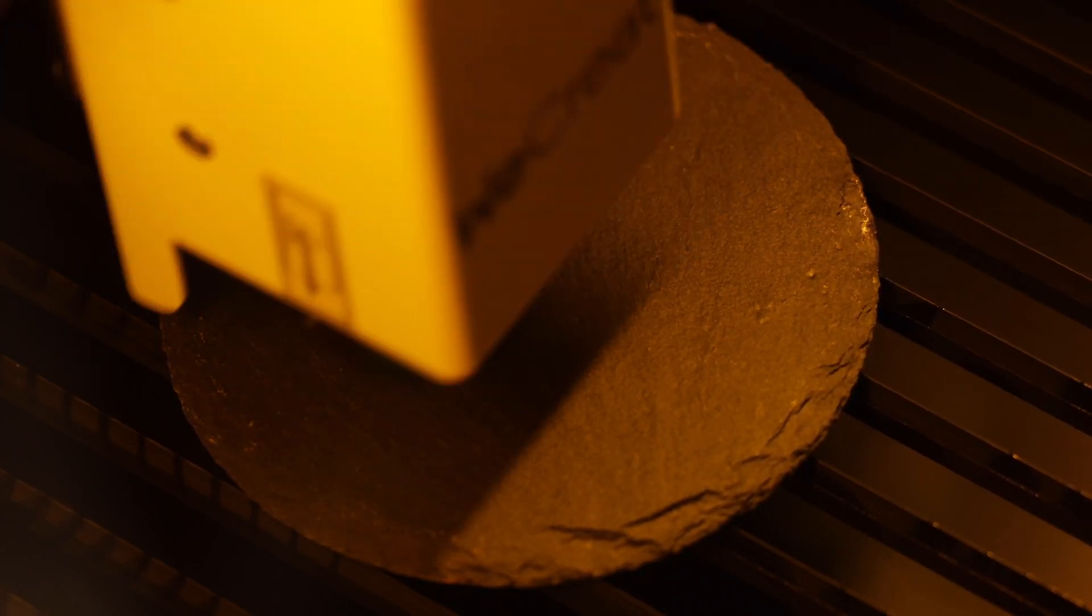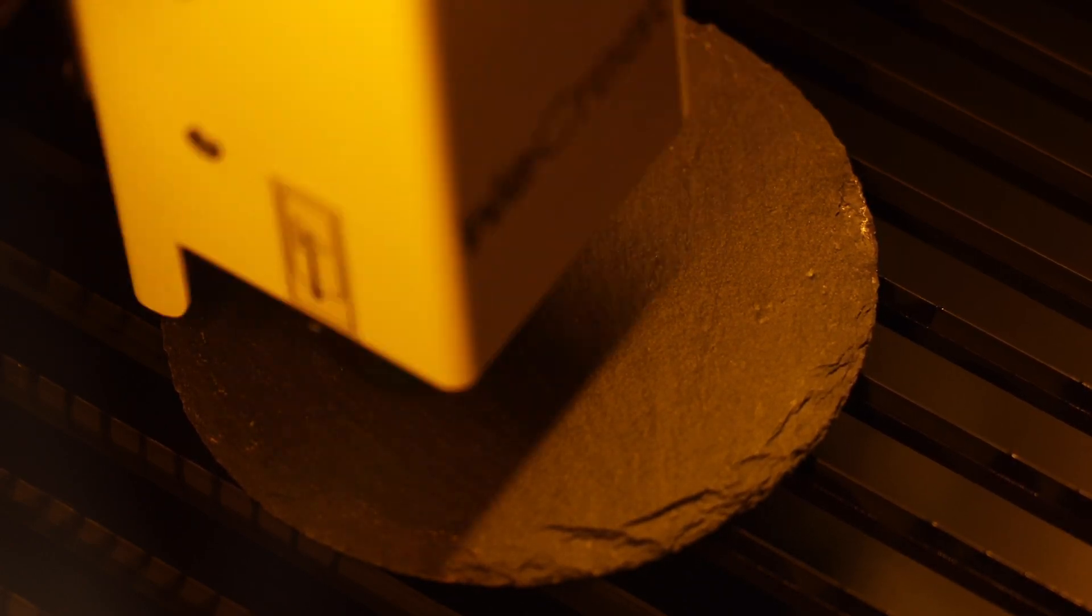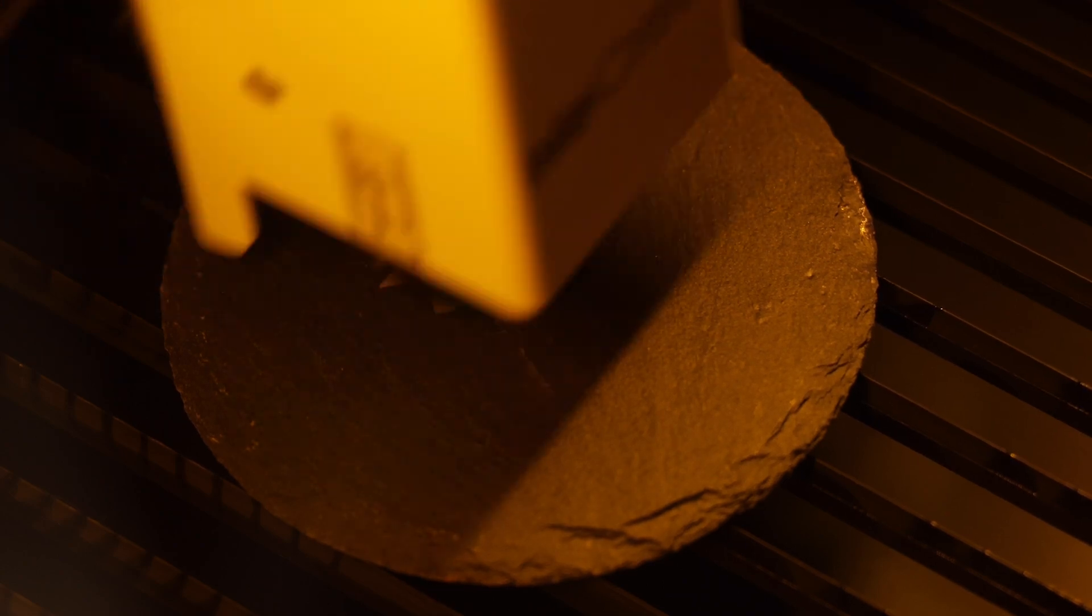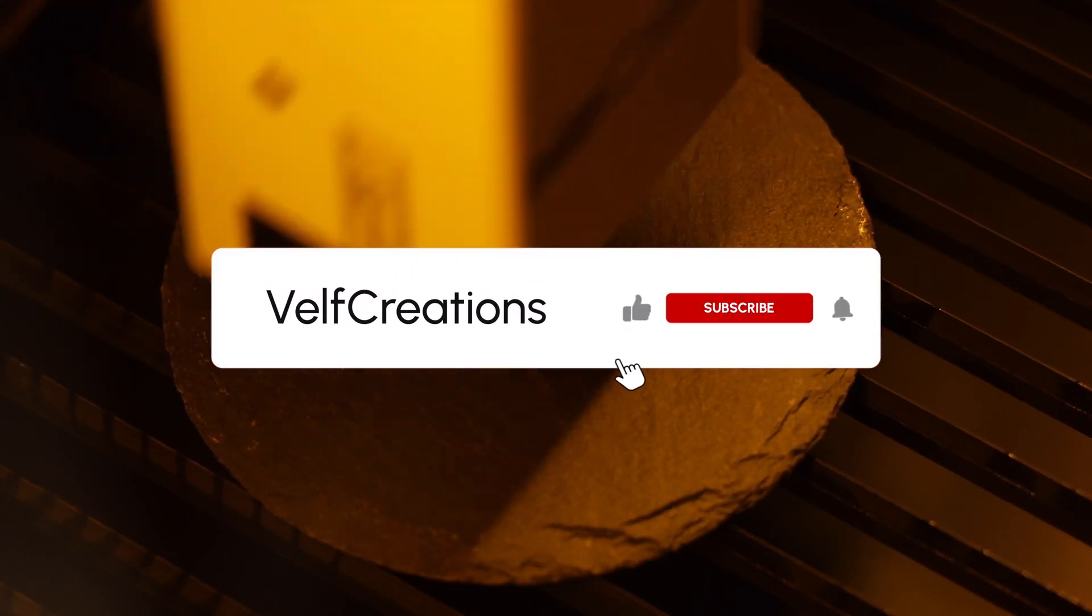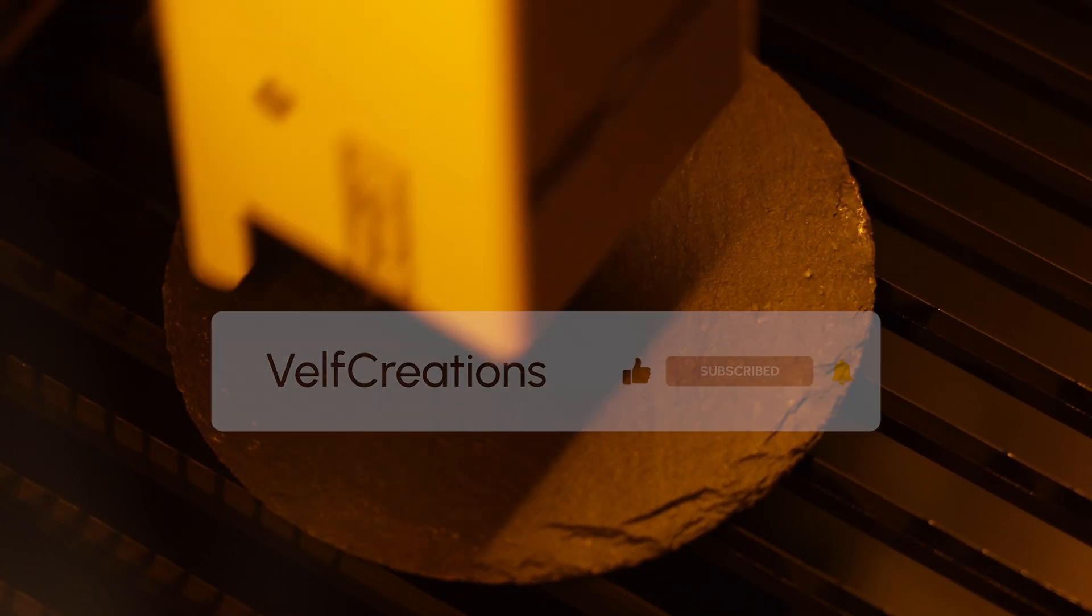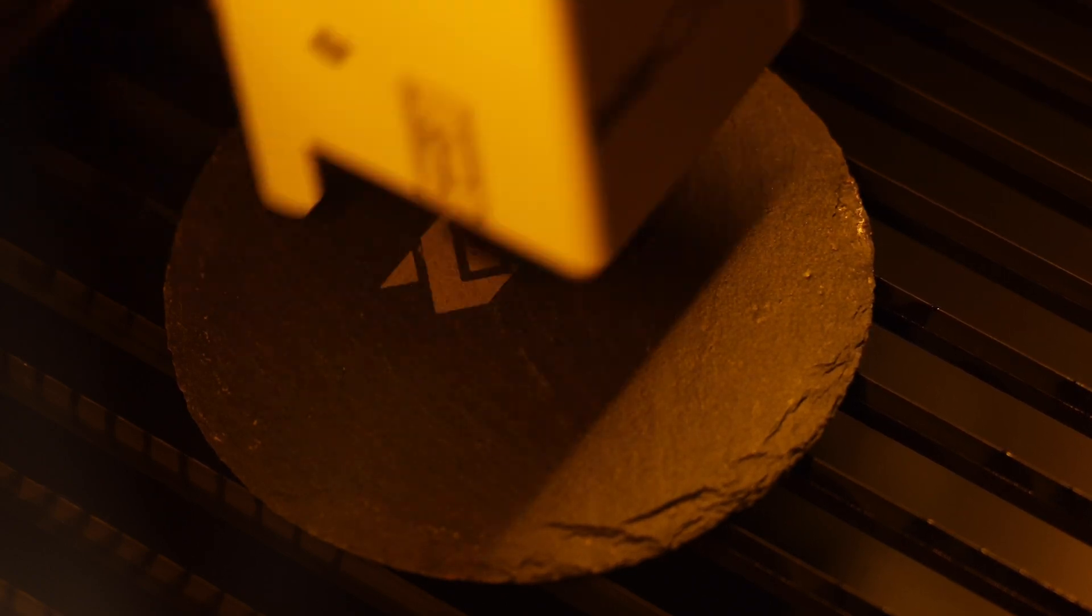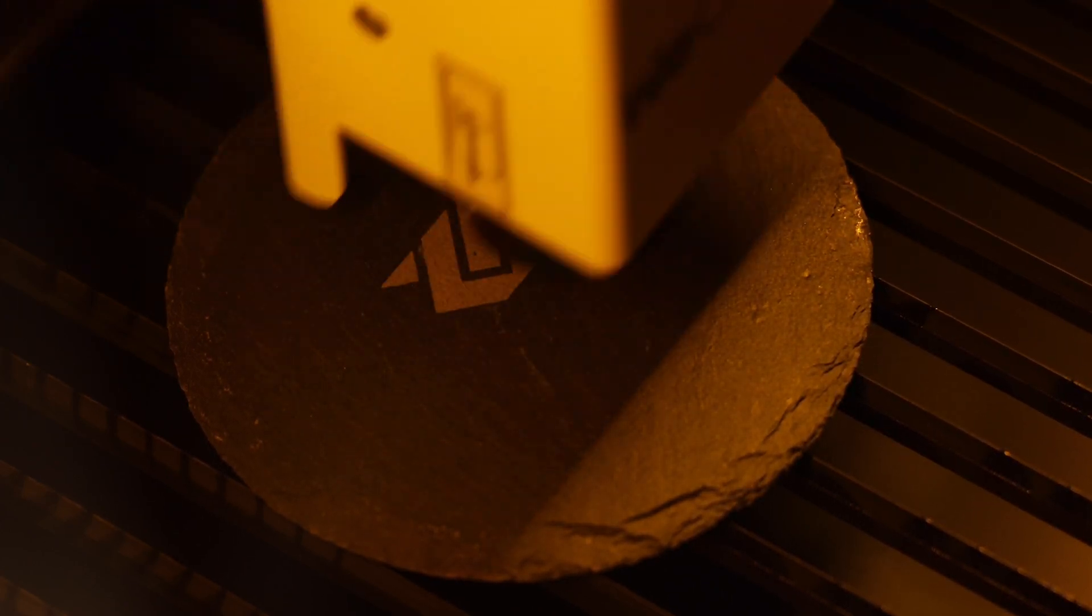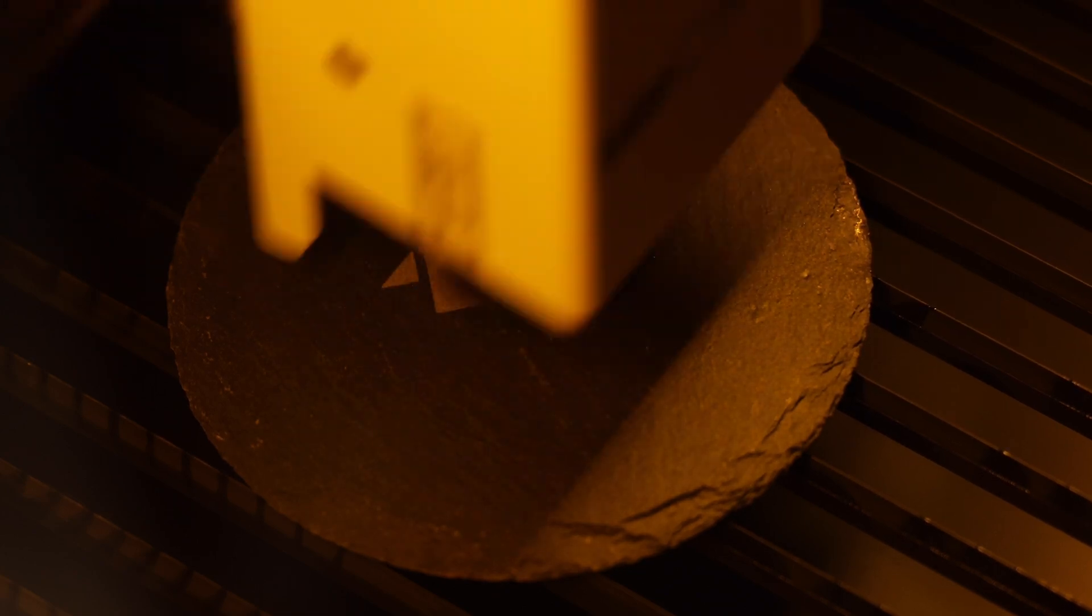We started this YouTube journey last August, and in less than a year, we've grown to 4200 subscribers. Your support and enthusiasm have been truly encouraging. Without you, we wouldn't have the opportunity to create these laser engraving videos and test out all these fantastic machines. Your comments, likes, and shares keep us motivated and excited to continue exploring and sharing our projects.